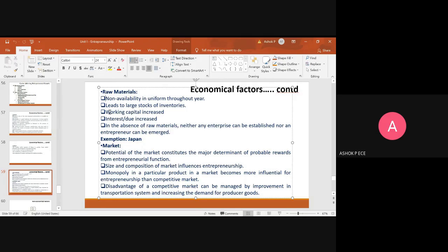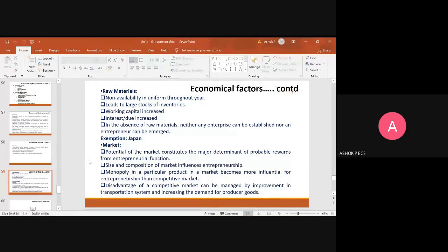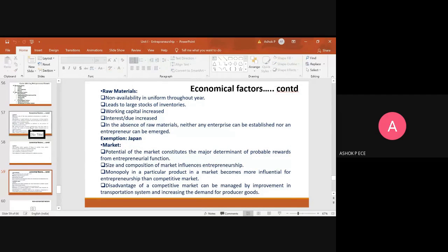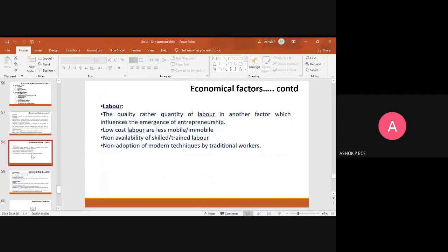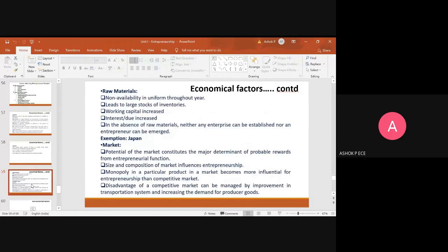Next one is market. Economic factors—four important economic factors are there. First one is capital, second one is labor, third one is raw material, and last one is going to be market.